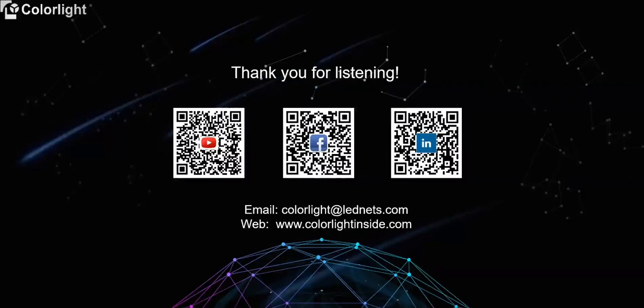You can email us at aaronli@lednets.com. Thank you.